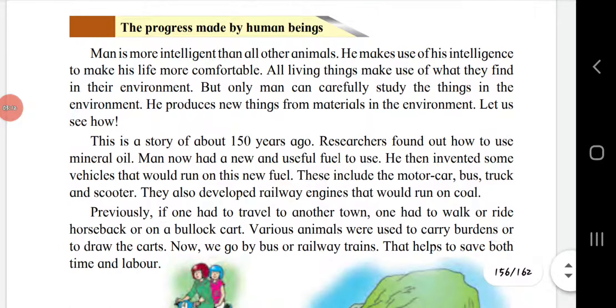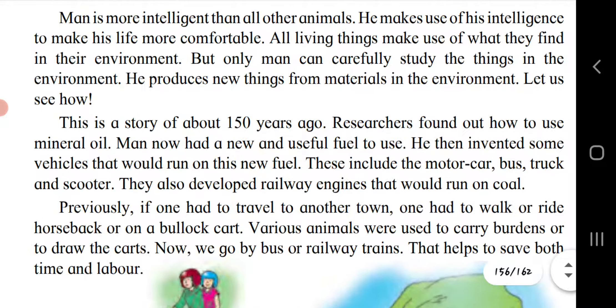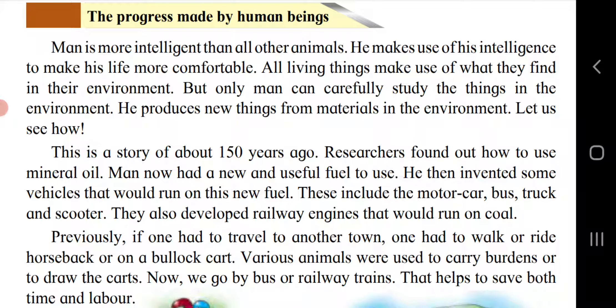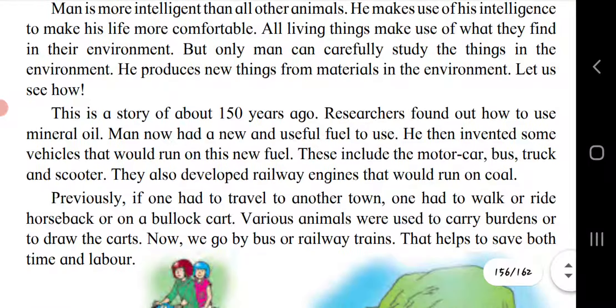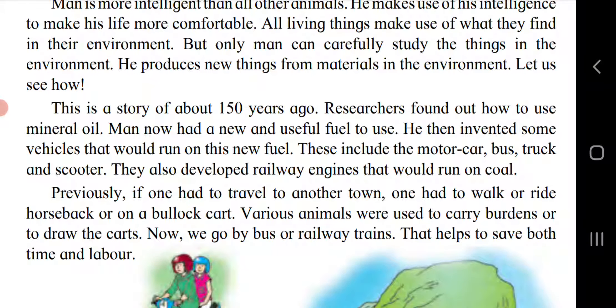The progress made by human beings: Man is more intelligent than all other animals. He makes use of his intelligence to make his life more comfortable. All living things make use of what they find in their environment, but only man can carefully study those things. Animals accept whatever they find near them, but human beings make changes according to observation and need.